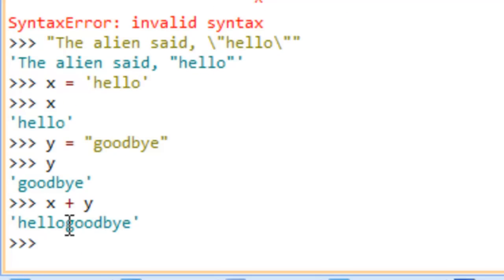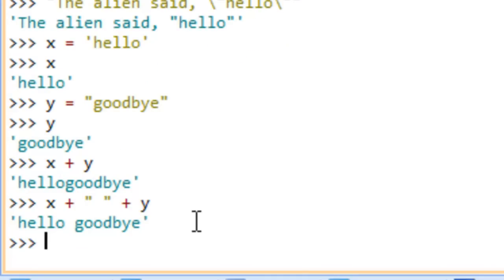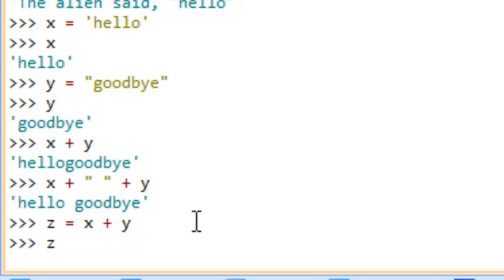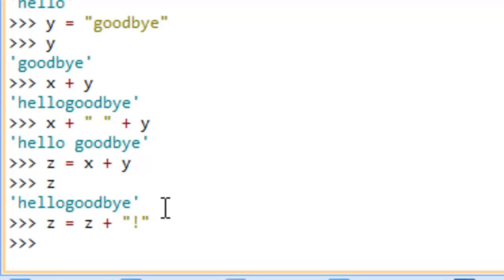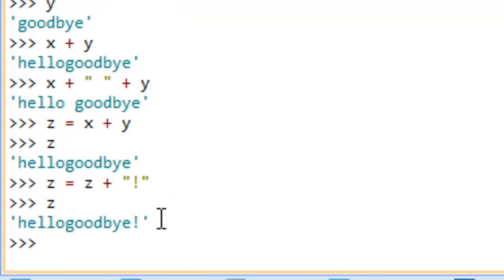If I hit enter, you can see it says 'hellogoodbye' with no space. If we wanted a space, we could say x concatenated with a string literal containing just a space, then concatenated with y — and you get 'hello goodbye'. We could also assign the concatenation to z: z equals x concatenated with y. Now if we type z and press enter, it says 'hello goodbye'. We could then do z equals z concatenated with a string literal '!' to append an exclamation point.